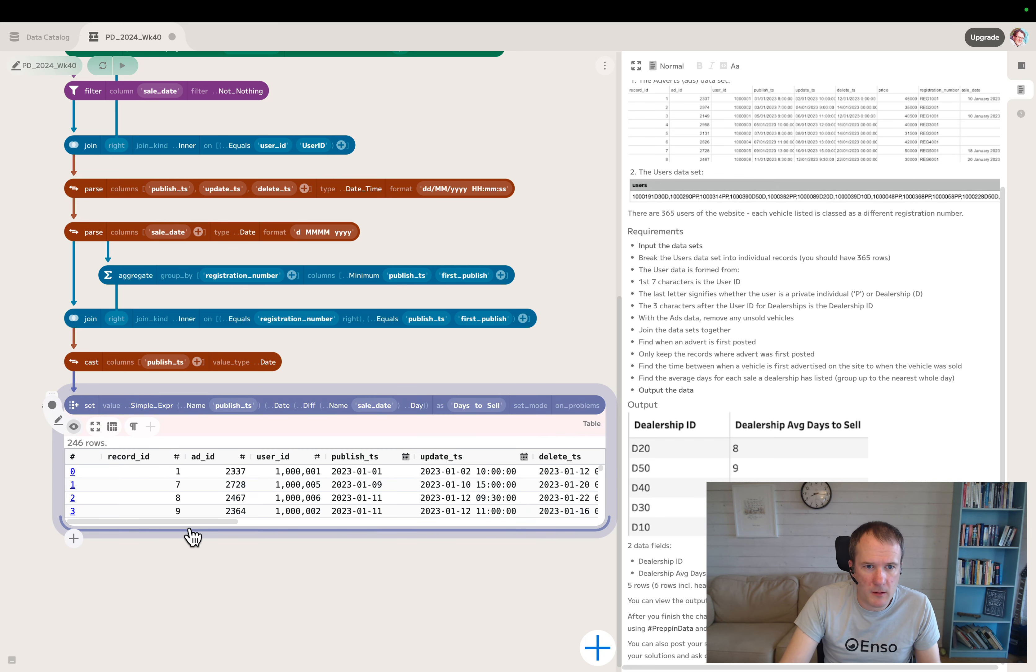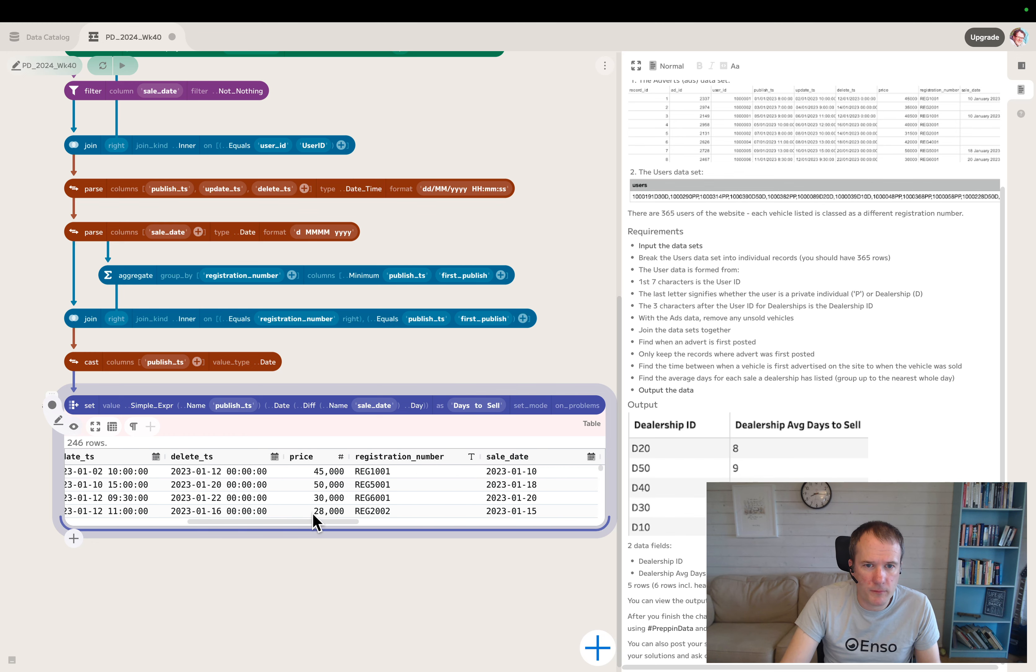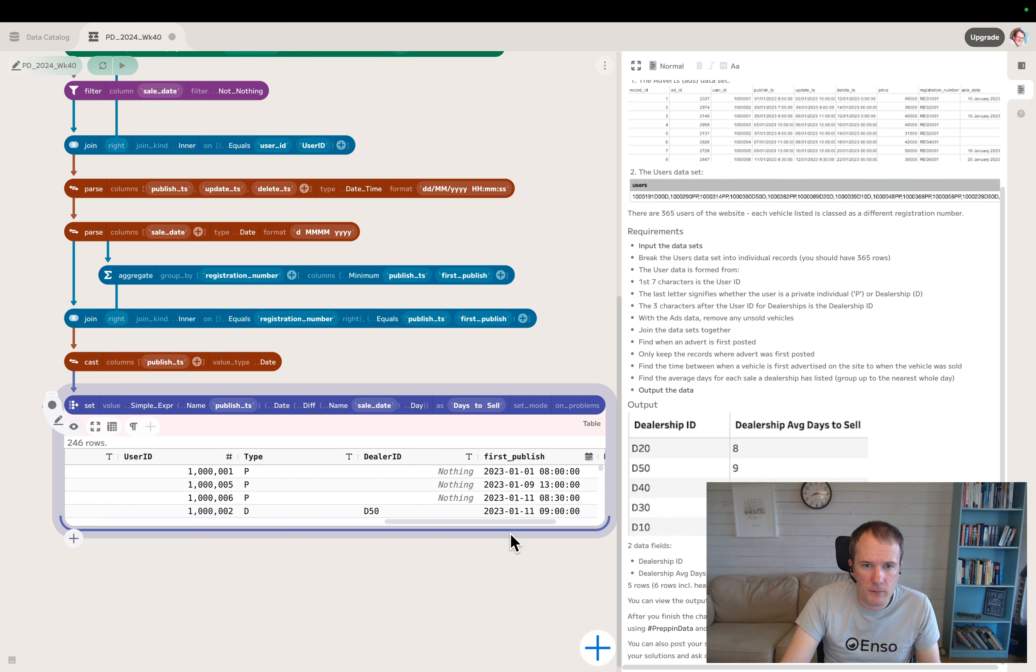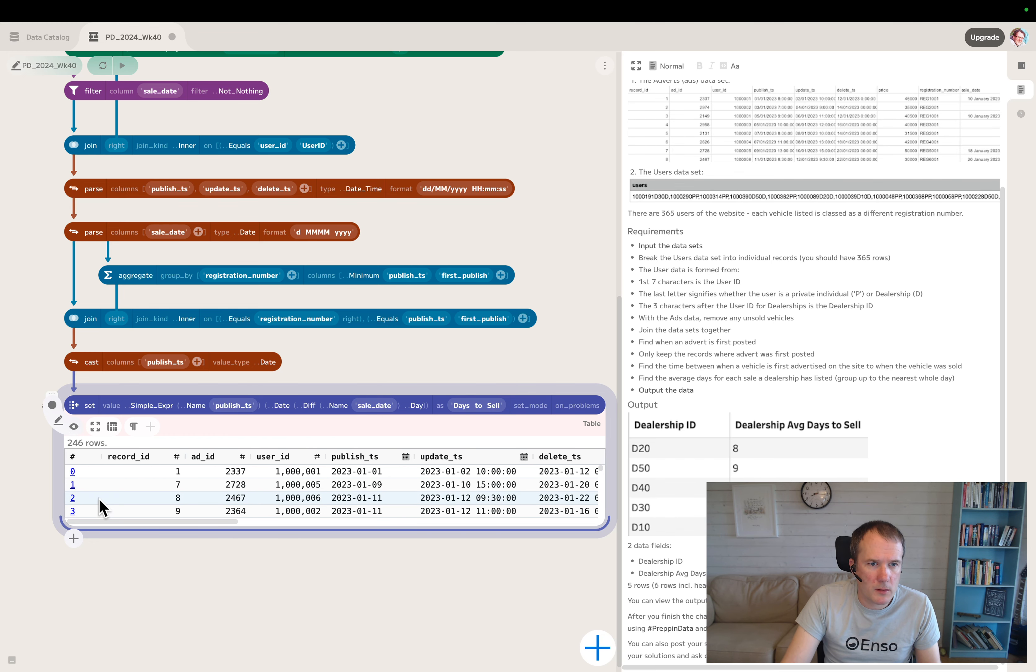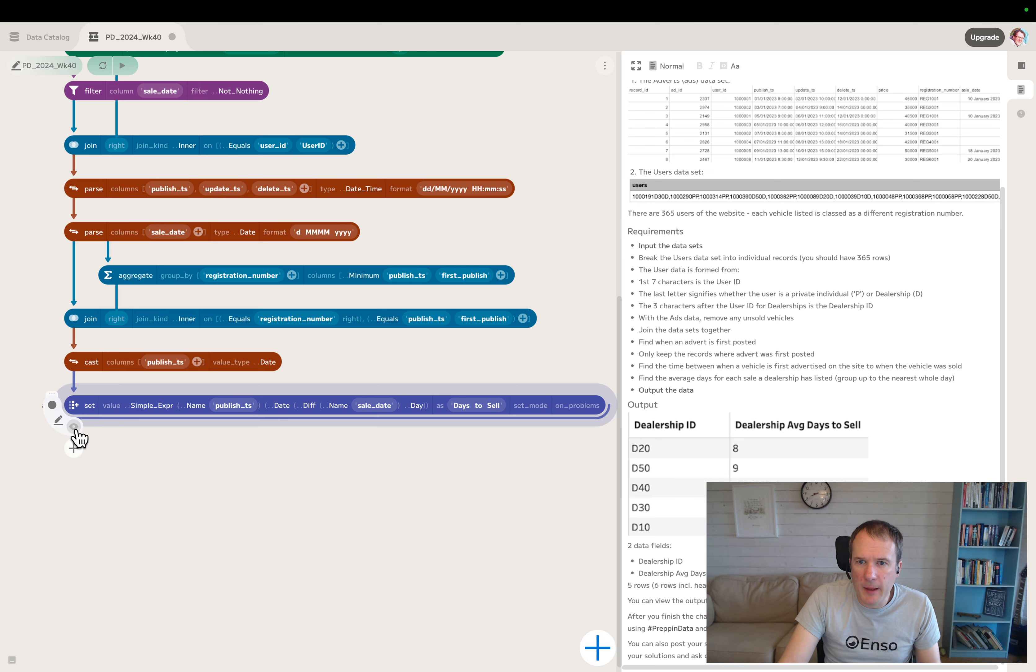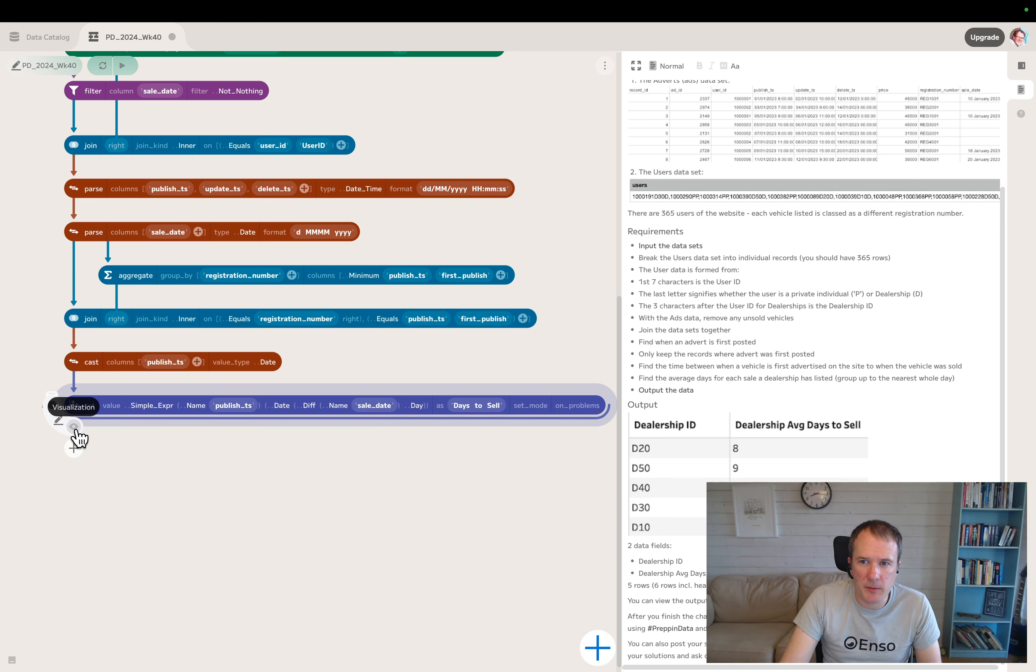Let's take a look at that. Then we need the average days for each sale a dealership has listed.